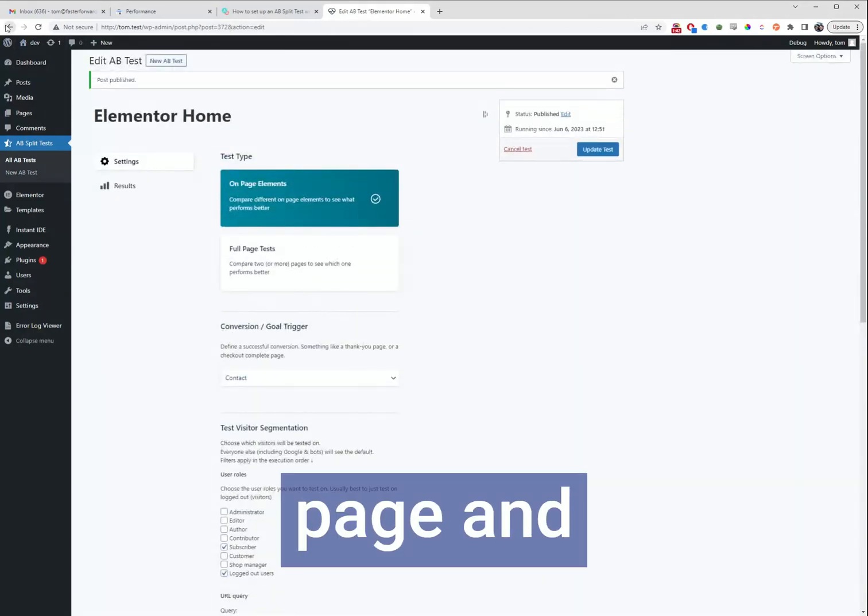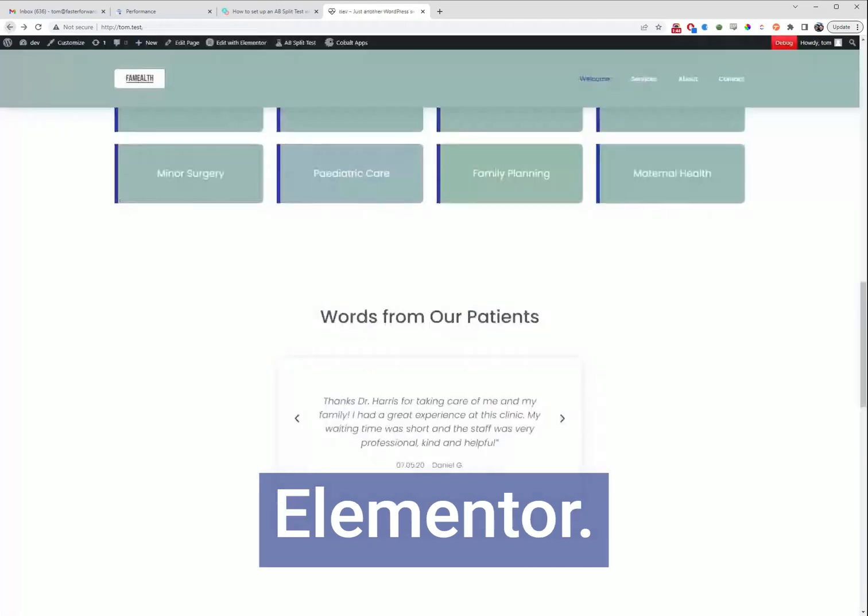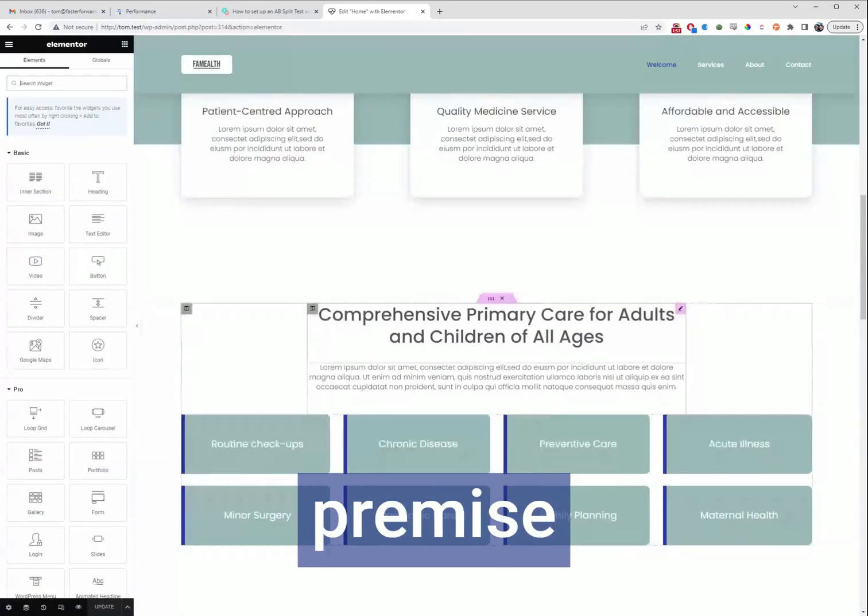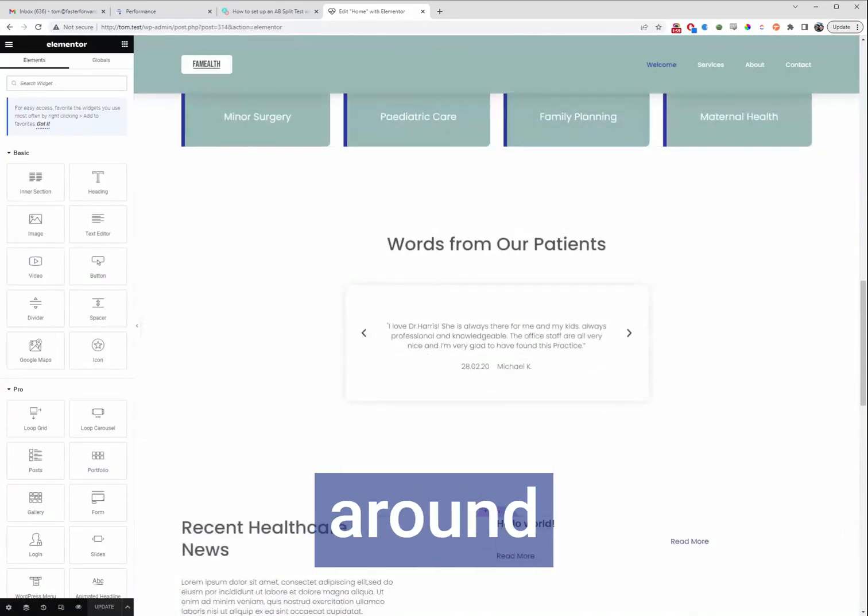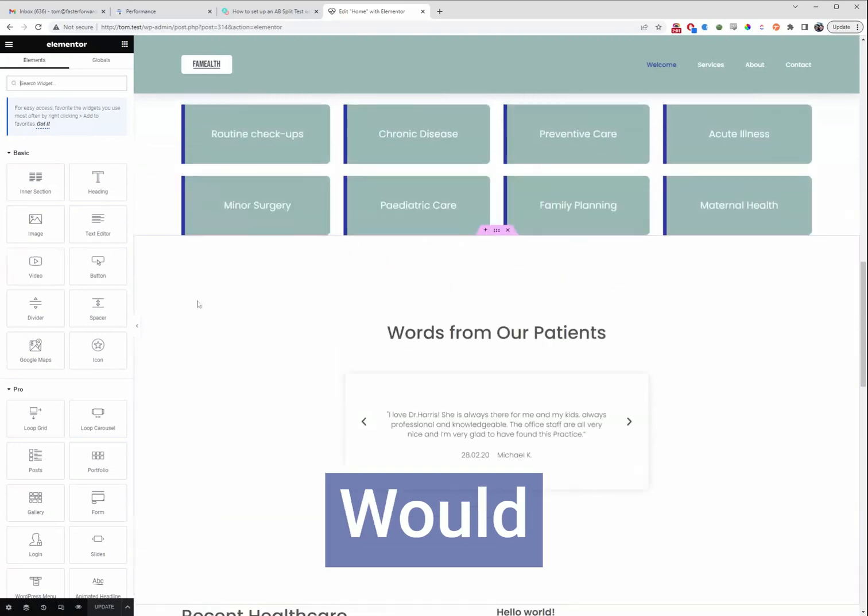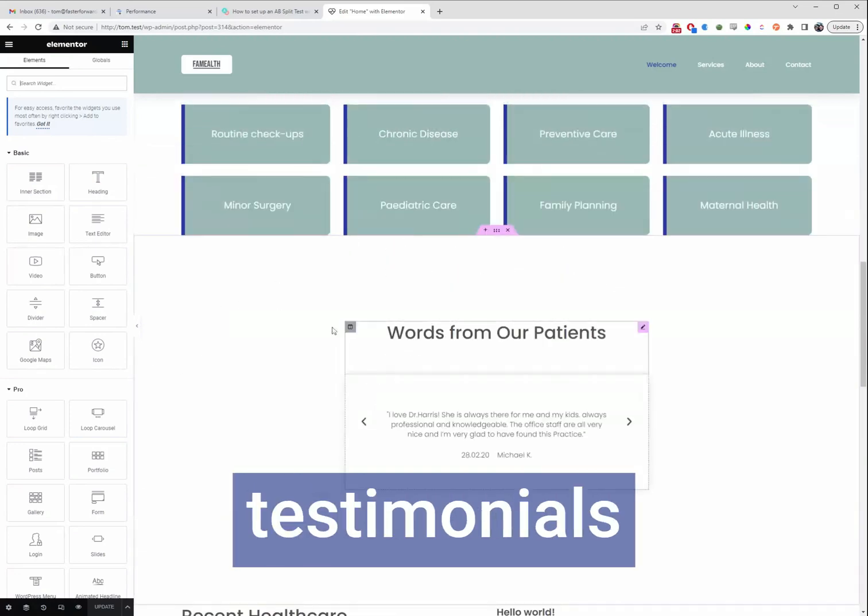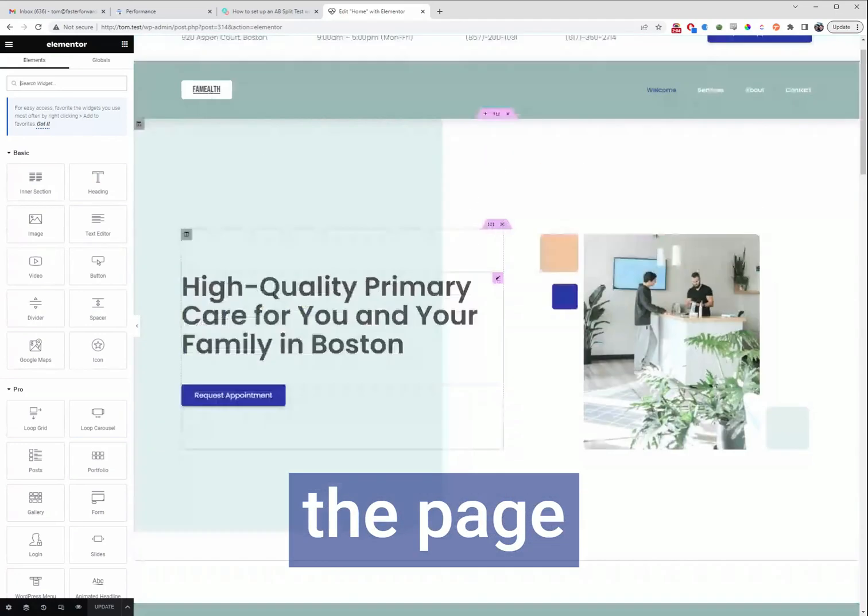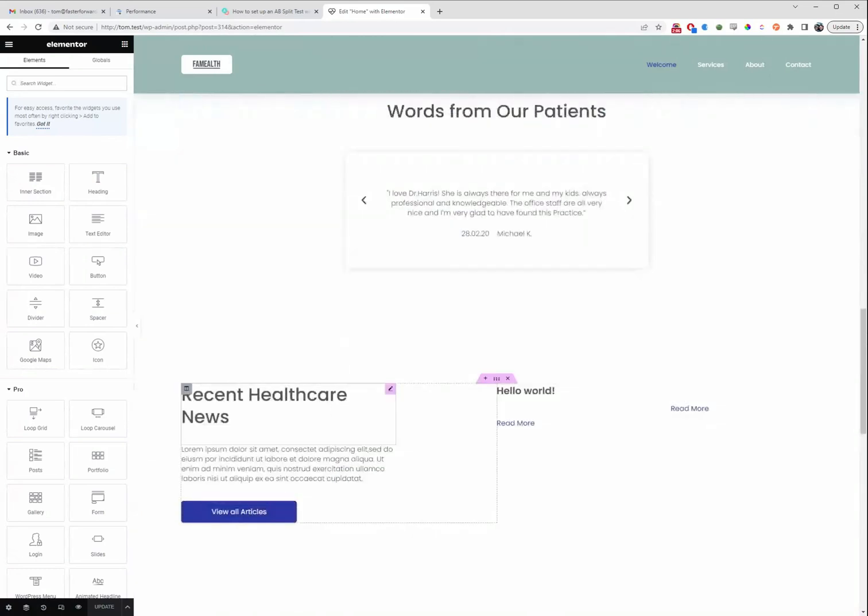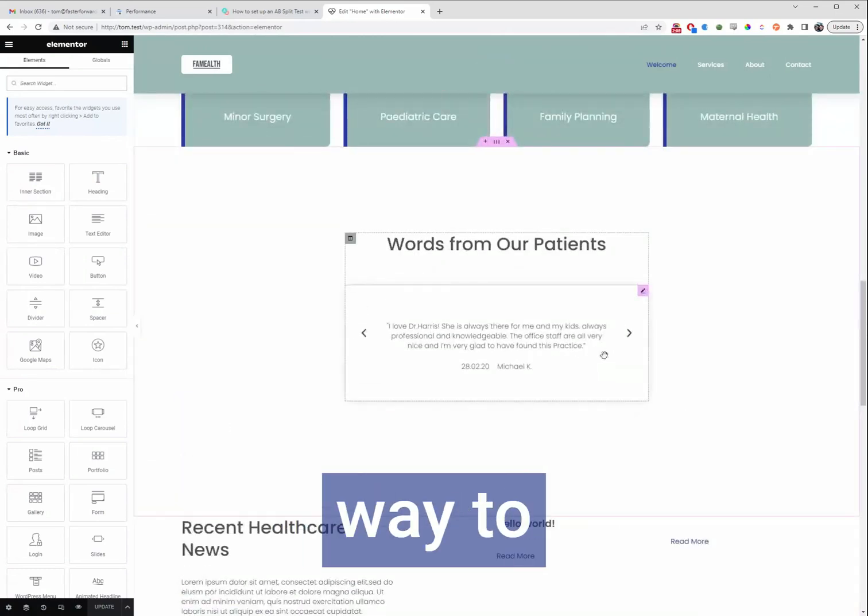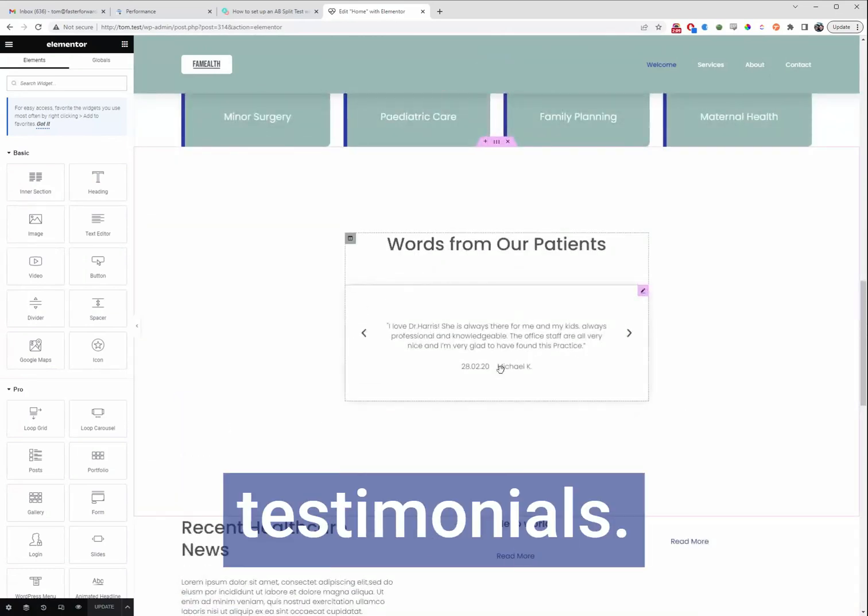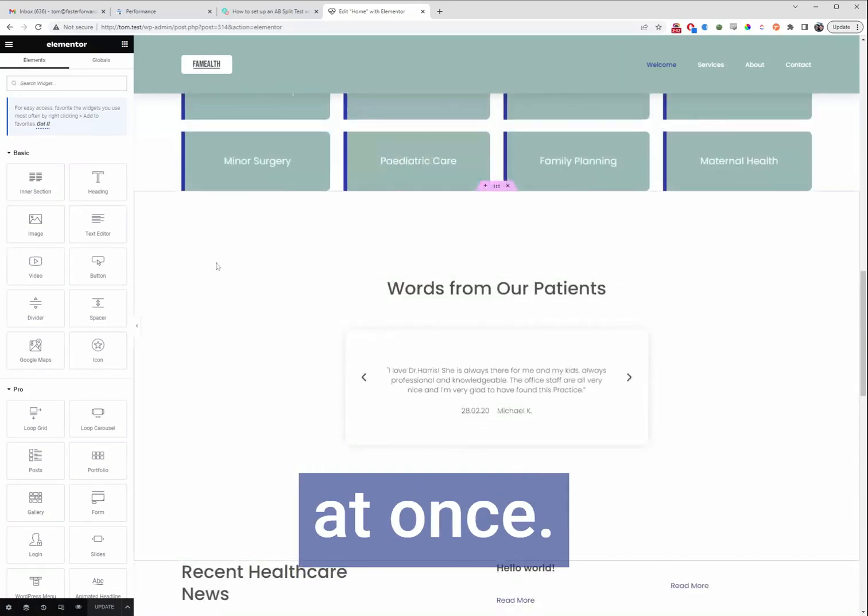So now we'll go back to our page and fire up Elementor. The premise of this test that we're going to make is around these testimonials. Would it be better to have the testimonials higher up the page versus down here? And maybe there'd be a better way to display these testimonials. So let's check all these things at once.